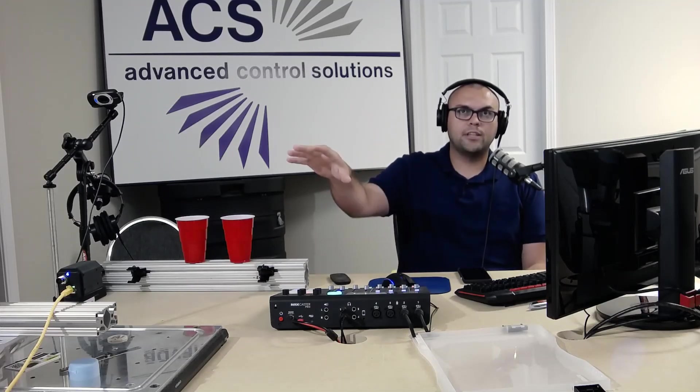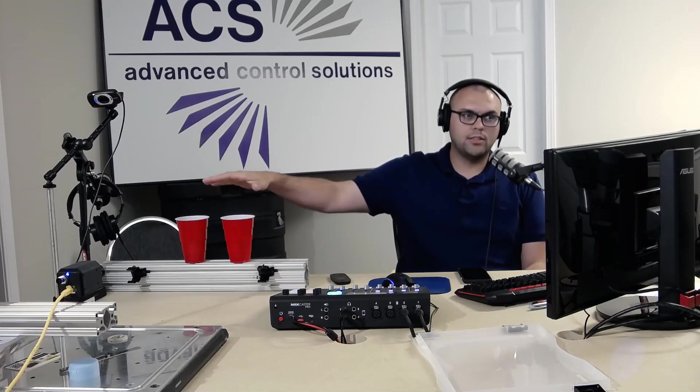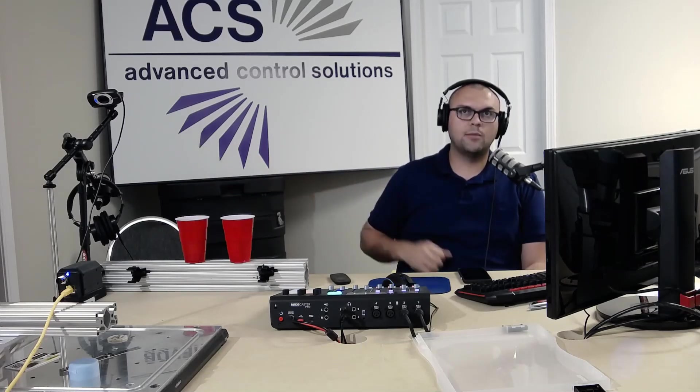My name is Joseph Redden with Advanced Control Solutions. We've got Jake Sigman with FLIR online. Say hello, Jake. Hi, how's everyone doing? We're going to talk a little bit today about FLIR cameras integrated with Cognex Designer. As you can see in our setup here on the screen, we have the FLIR camera looking at these two cups.